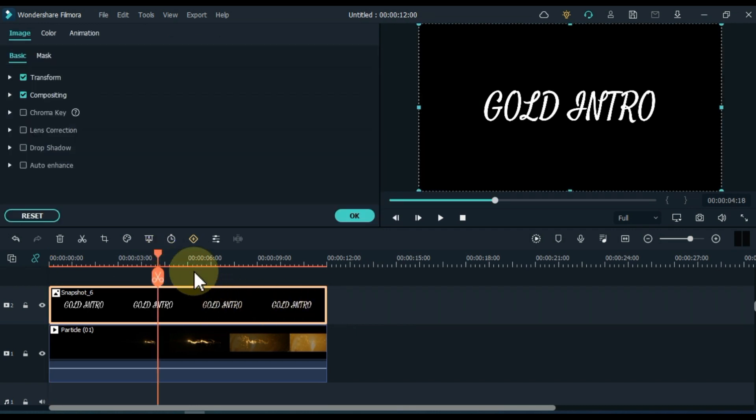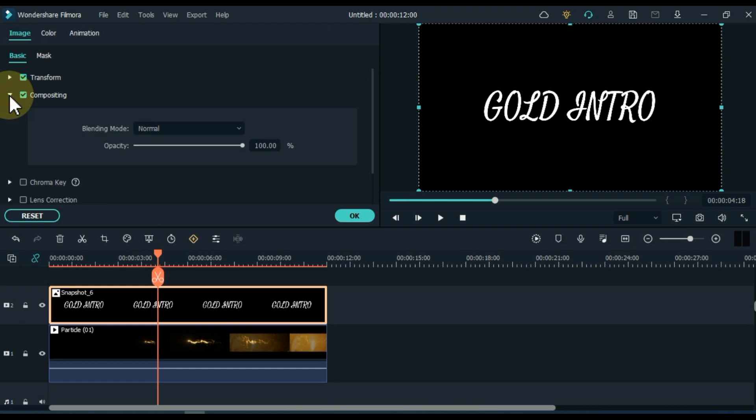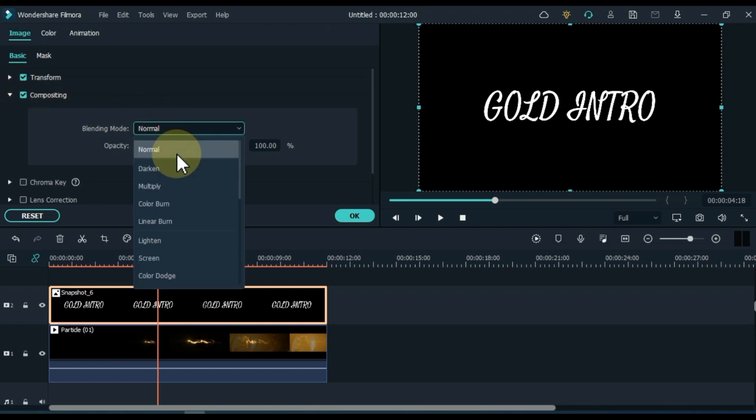Double click on the snapshot and go to the compositing tab and open it. In the blending mode box, select overlay.